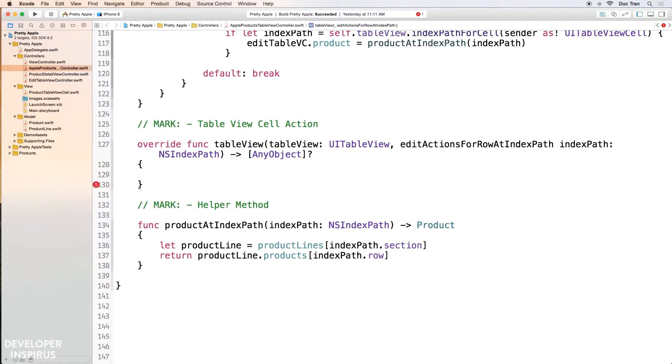So the thing that I'm going to show you right now is very generic. You can actually add this to any app that you are working on, not necessarily when you're working on a table view. You can have a button and then you will do whatever you need over here.